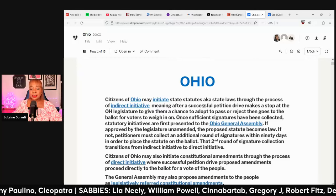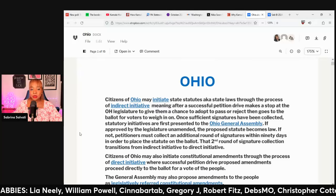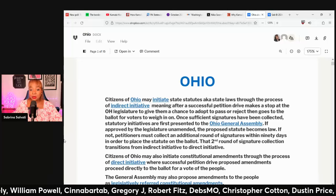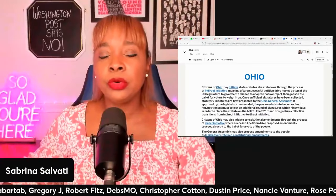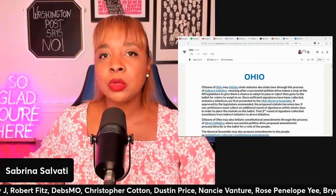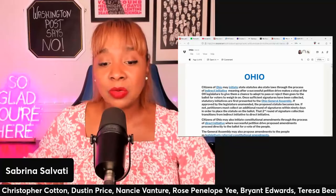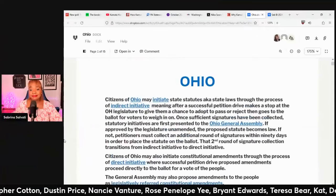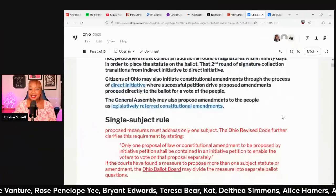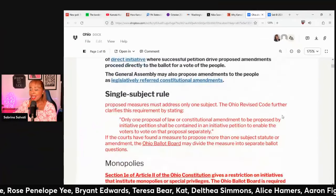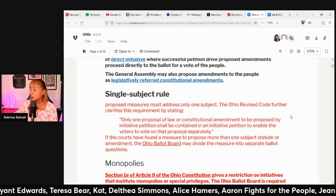So after a successful petition drive, they have to make it stop at the Ohio legislature, and the legislature has to approve whether or not those questions will go on the ballot. So it's harder, just like Massachusetts, but they still pass things.